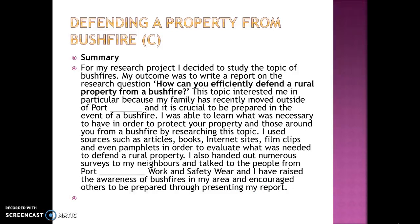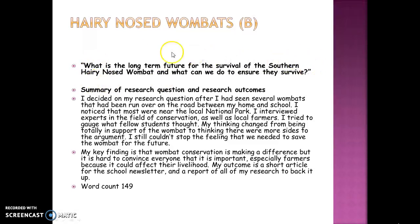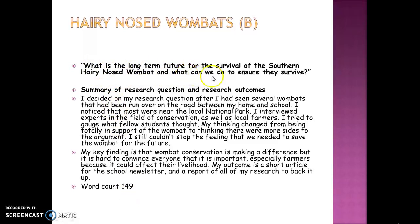You can probably see the difference between that C-band example and the A-band one. This next one is from a B-band student. The question is again in bold in quotation marks, placed at the top of their evaluation outside the word count: 'What is the long-term future for the survival of the southern hairy-nosed wombat and what can we do to ensure they survive?'